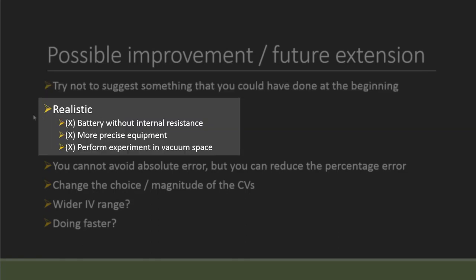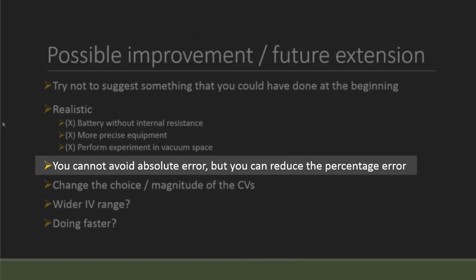Second, if you look at the criteria, they want you to put realistic extension or improvement. That is to say you should not be saying something like I could use a battery without any internal resistance. I mean, there's no way it could happen in real life, or you can simply say a more precise equipment. Again, it is possible, but then it may not be realistic for the lab and also the effect may not be that significant. You may also think about performing the experiment in the vacuum space. Again, this is not realistic in a secondary high school lab. Remember, you should still remain this as a secondary school lab setting, so you can't say I go to NASA, a fancy lab with their equipment to do. That is not realistic.